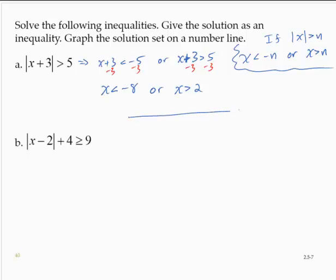Now on the number line, marking from negative 10 to positive 10. Since x is less than negative 8, I would put a parenthesis at negative 8, opening to the left, and shade to the left. Or x is greater than 2 — I would put a parenthesis at 2, open to the right, and shade to the right.